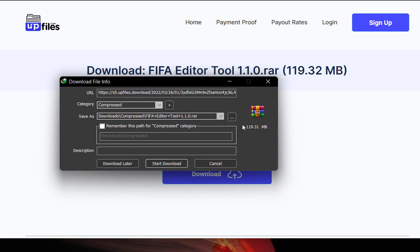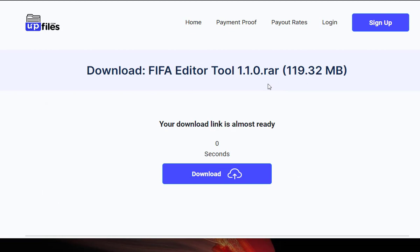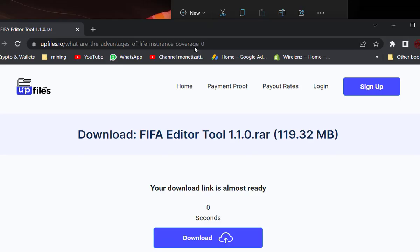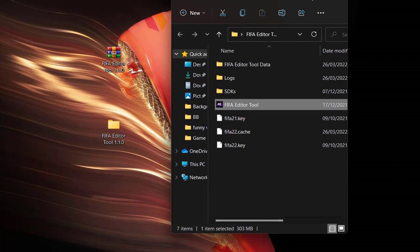You have 119.31 megabytes, right? The file is actually not that huge. You can just download that in just three minutes or two minutes or so. Since we have the file, you're not going to download it again. I'm just going ahead and cancel it right now. Let's minimize this browser here and come back to our FIFA editor tool.